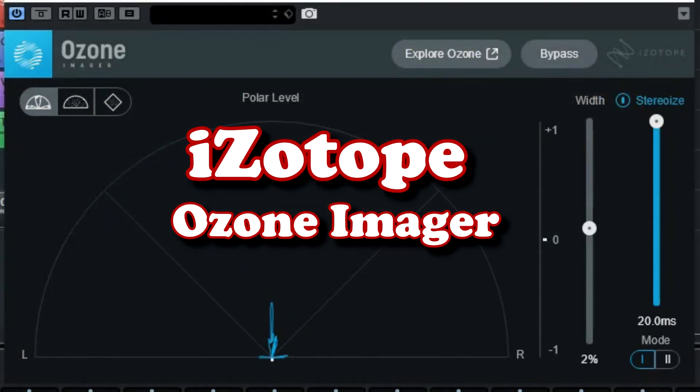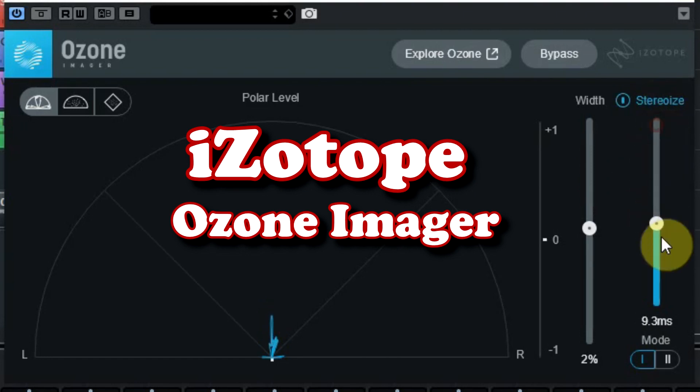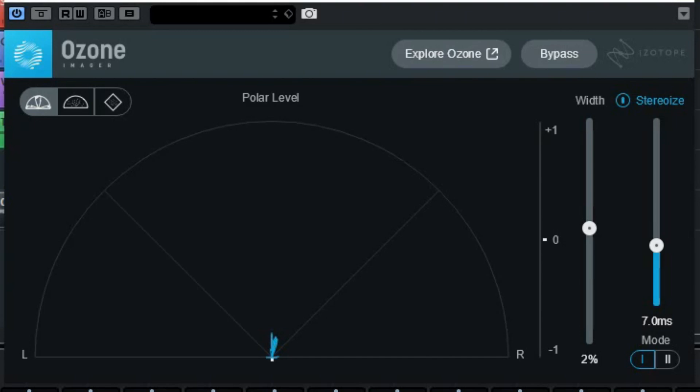With the imager of iZotope Ozone you can control the width of any track which is perfect for making super wide sounds or creating narrow, mono-like sources. You can make all your sounds fill up the stereo image or tighten up your low end by narrowing bass and kick drums.